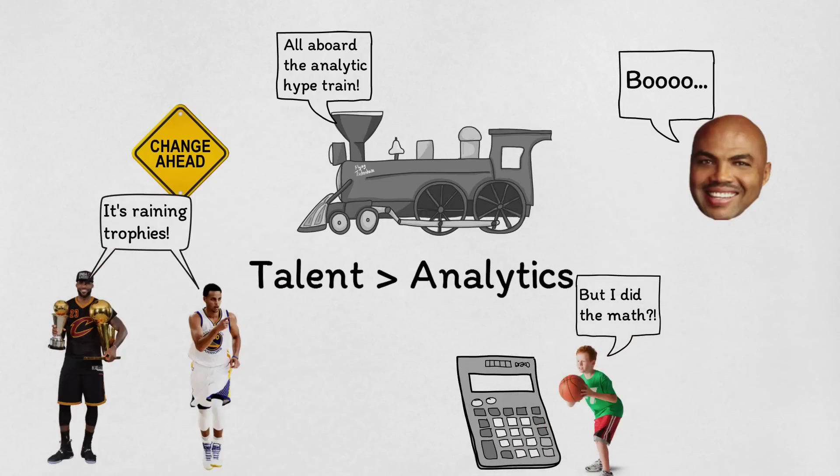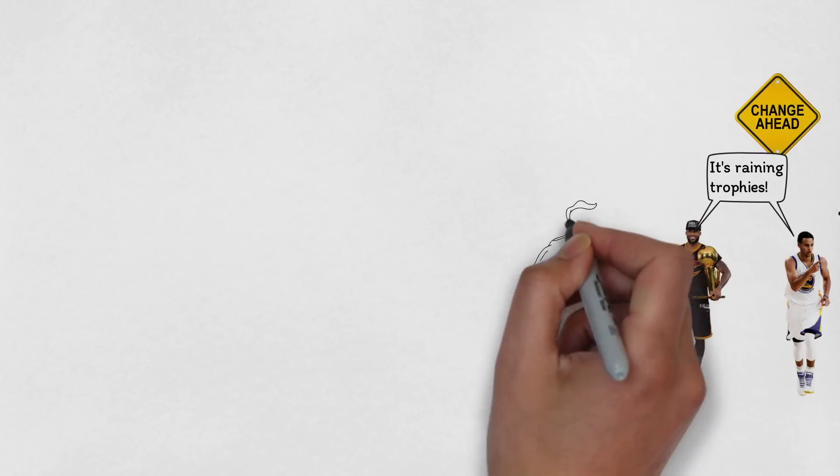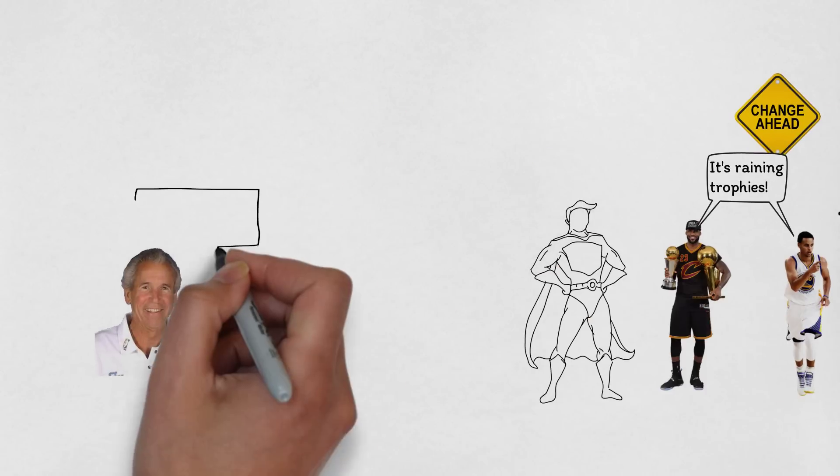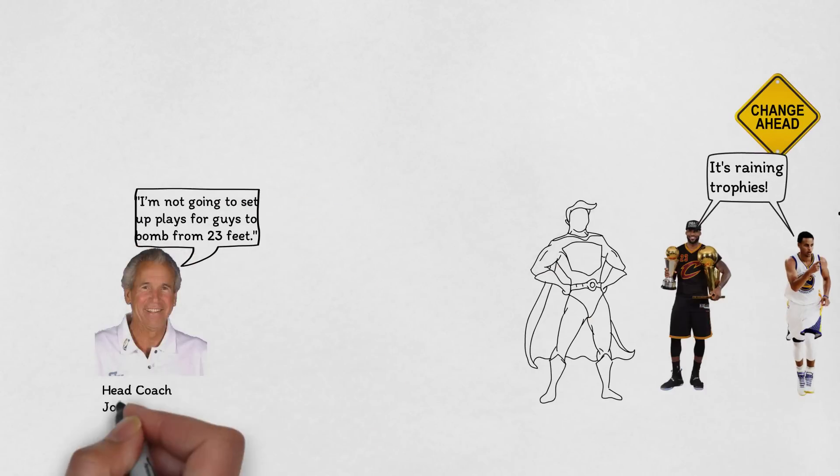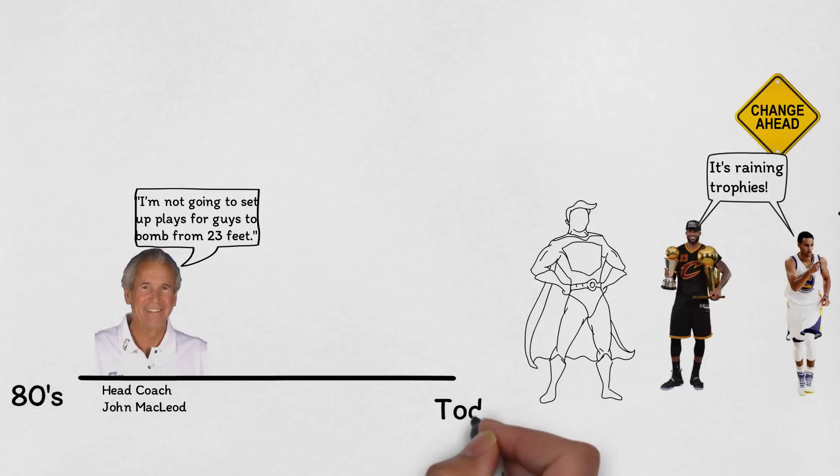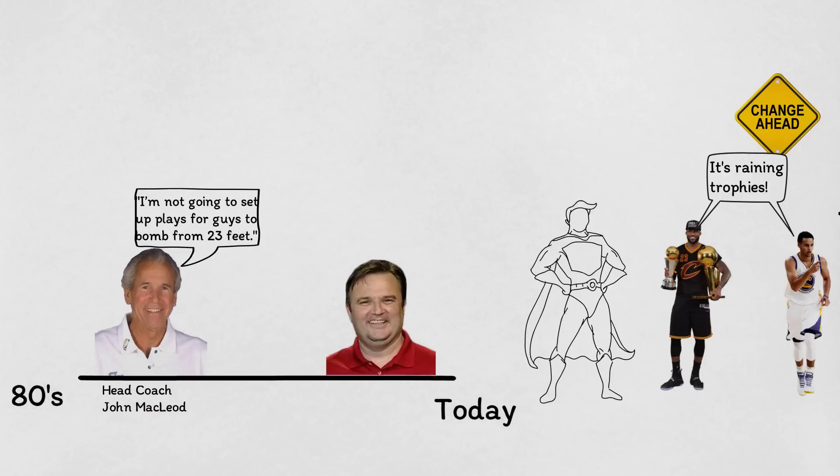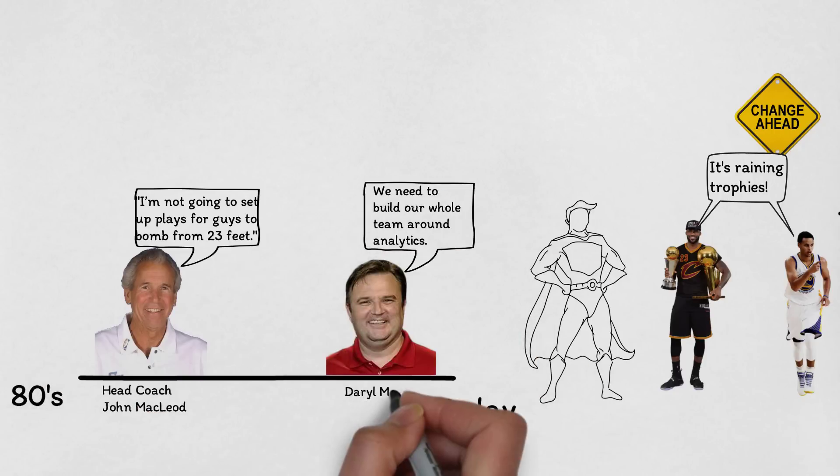While the superstar nature of the league is undeniable, analytics allows stars to amplify their skills and have helped three-point shooters and defensive stars move into the spotlight, while inefficient volume shooters are now struggling to find jobs.